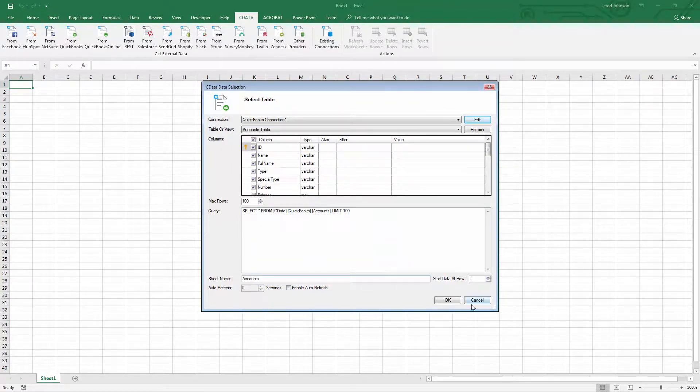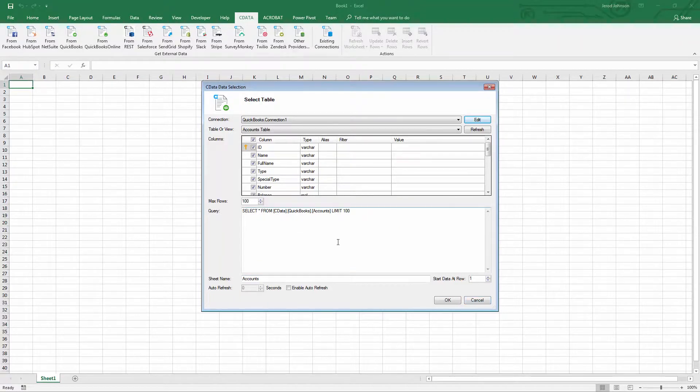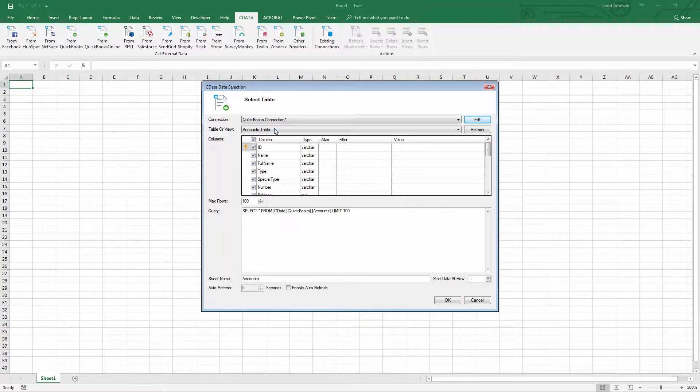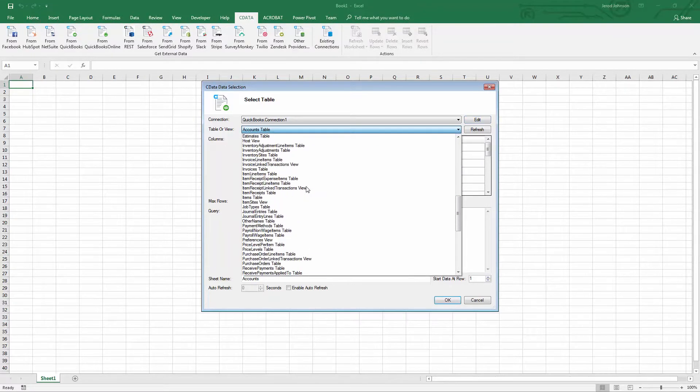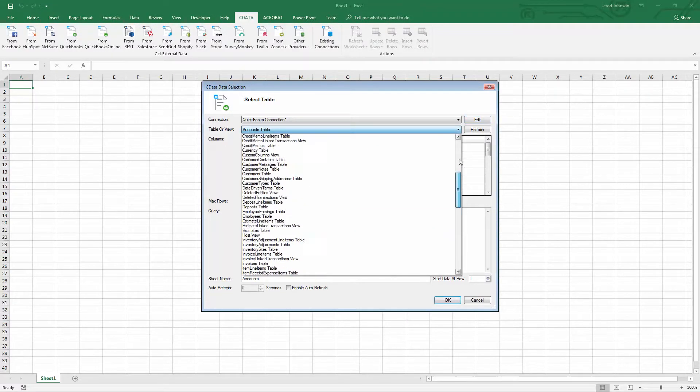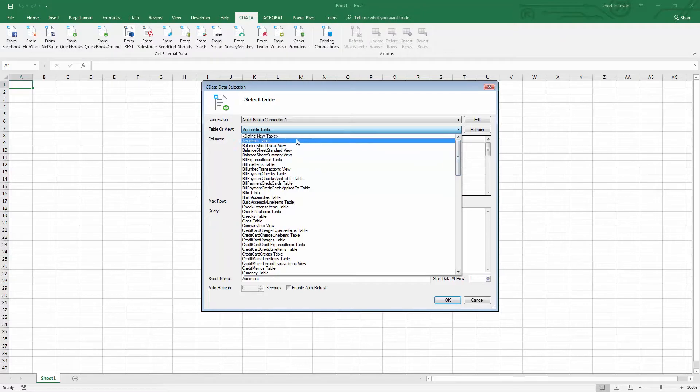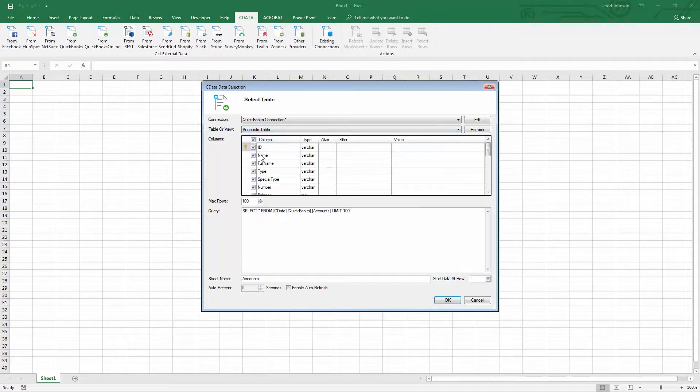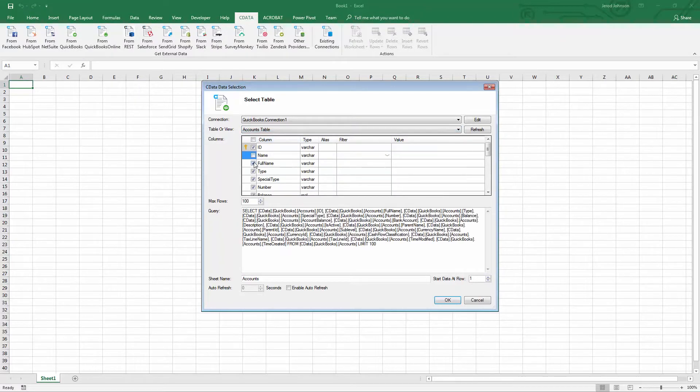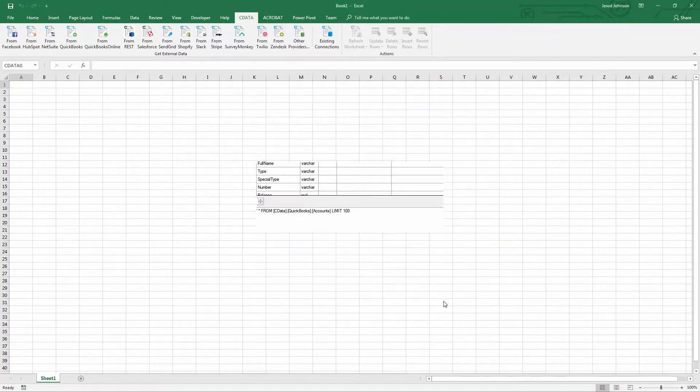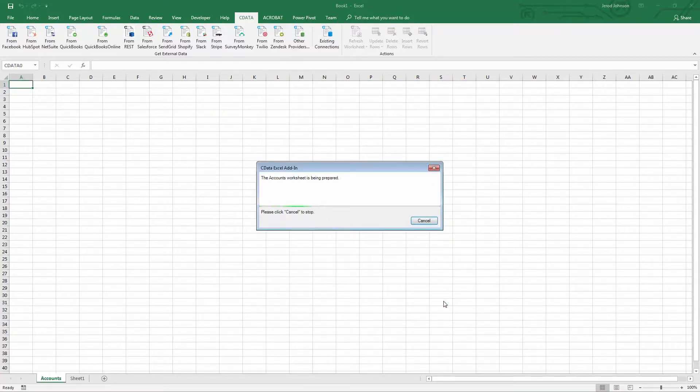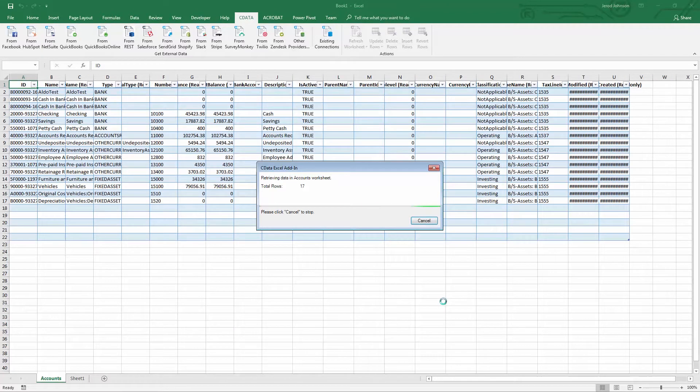With the add-in installed and the connection configured, you're ready to start working with live data in Excel. Navigate to the cData ribbon and click From QuickBooks. Select the table or view you wish to work with, even limiting the columns to be included. You can also create a custom SQL query to further control the data being imported. Once you import the data, you can work with it like any other Excel table.